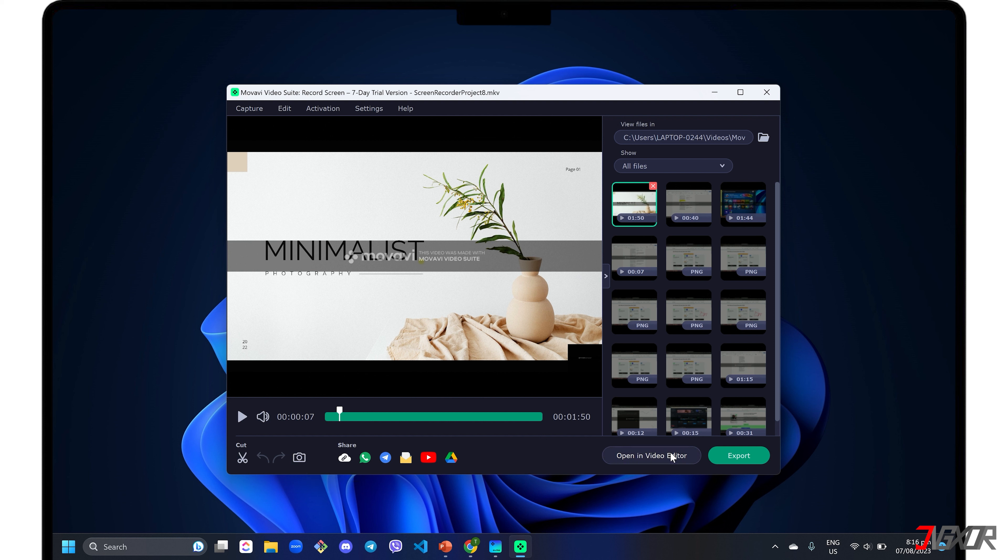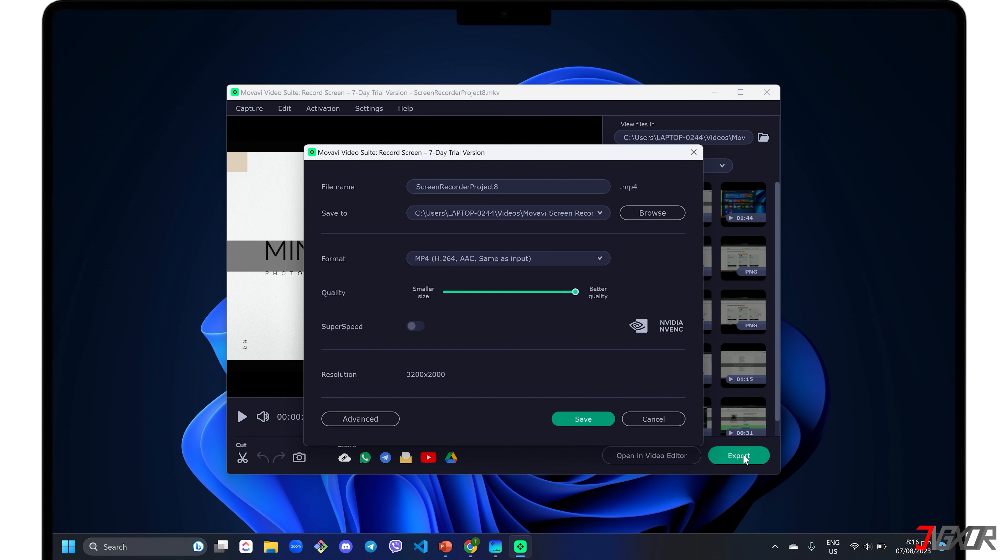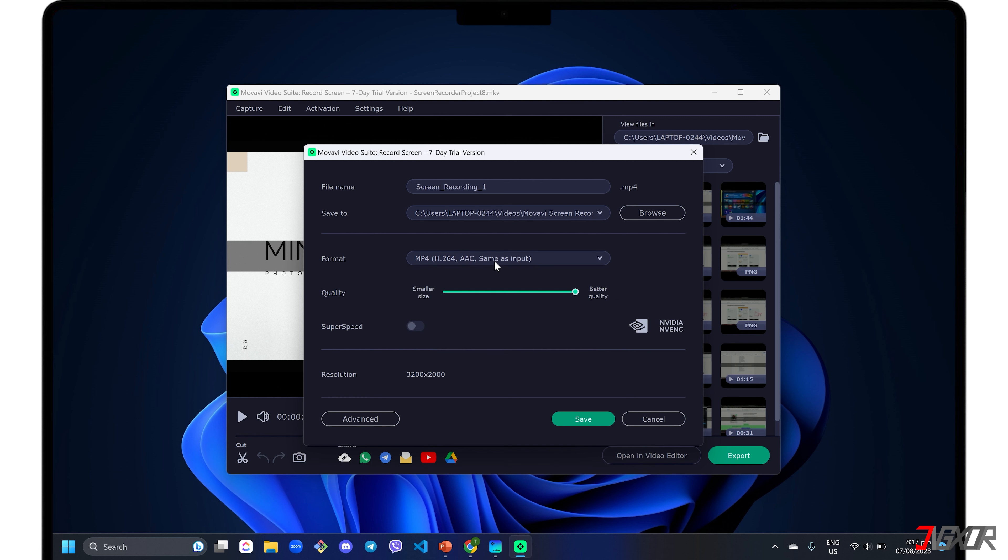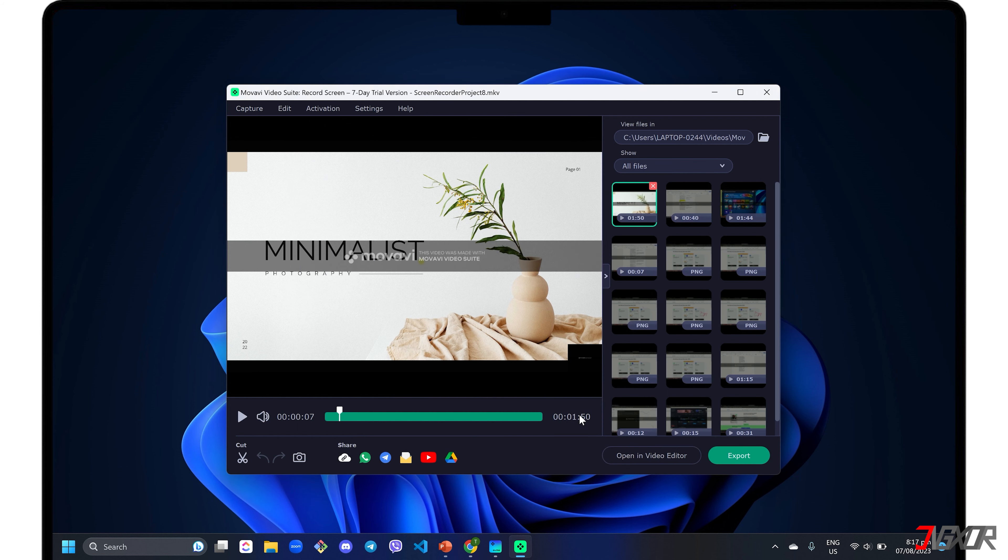If you want to save it immediately, click the export button. Then rename the file, modify the destination folder, change the format, or adjust the quality to your liking. Once you're done, click the save button to start the export.